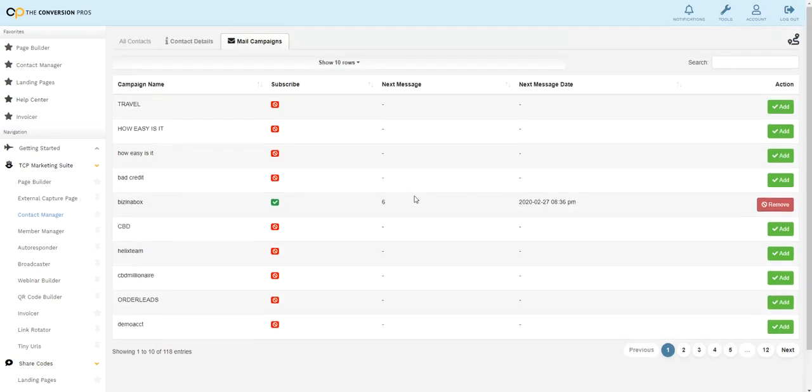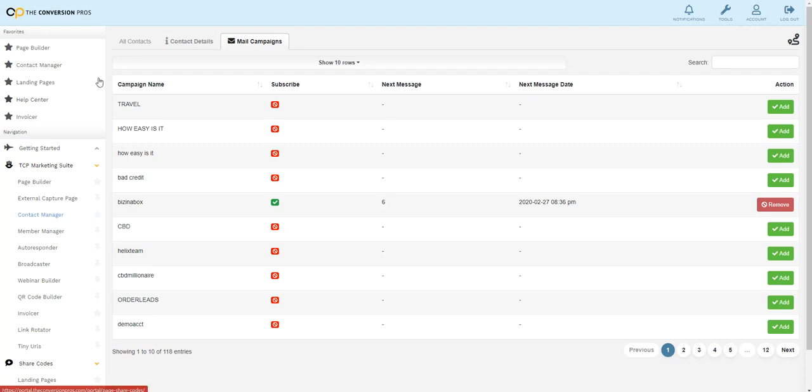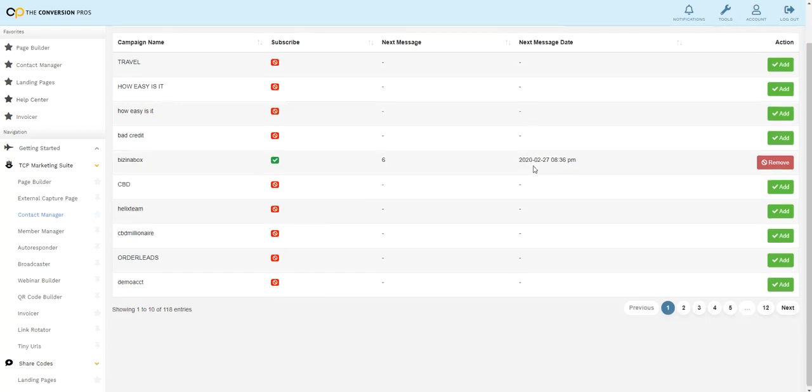So for example, let's say you had an autoresponder set up for prospects and then you had another autoresponder set up for members once they became a member. Well, as soon as they joined, you could edit the contact, come in here, remove them from the prospect email address, and then add them to the business partner autoresponder that you have. So you could also do that in the contact manager as well.